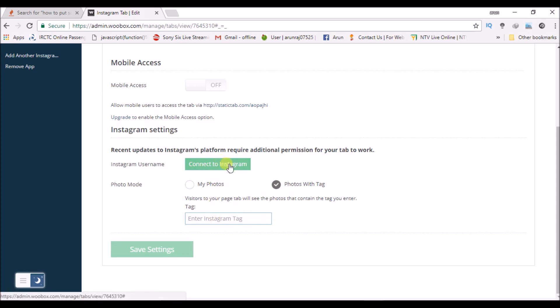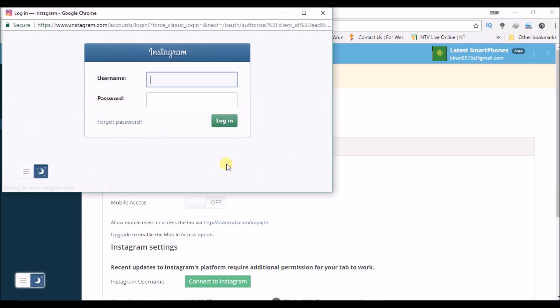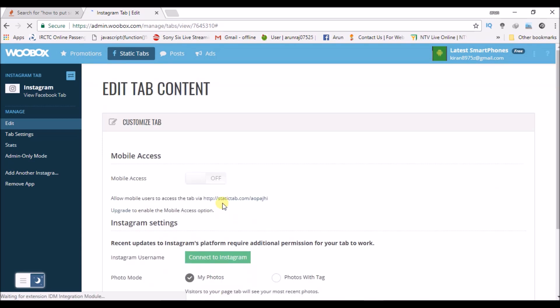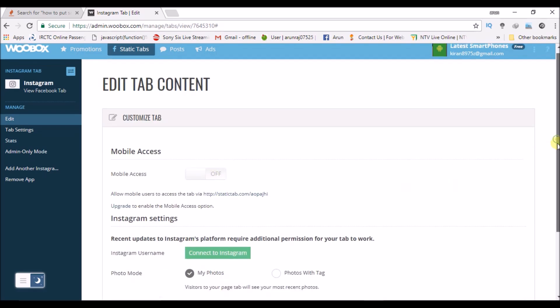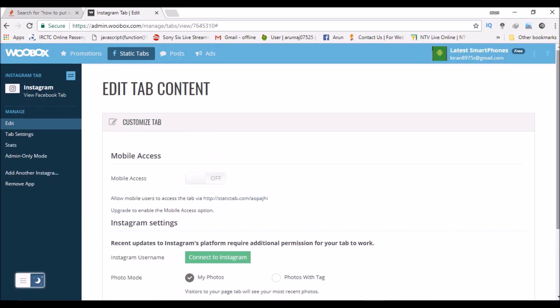Before that you need to connect to your Instagram, so it will ask for your Instagram login. Please enter your username and password and click on login. Once you login, that particular feed will be posted on your page and you can customize it in whatever way. Mobile access you can click on and off.